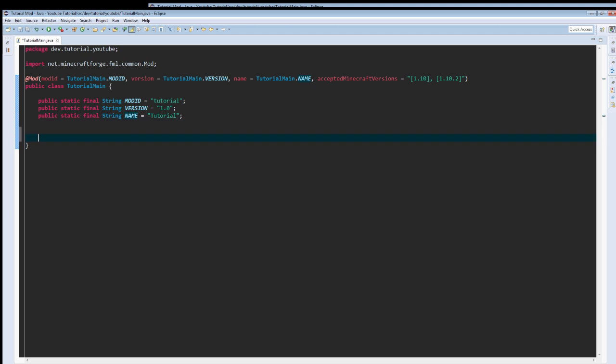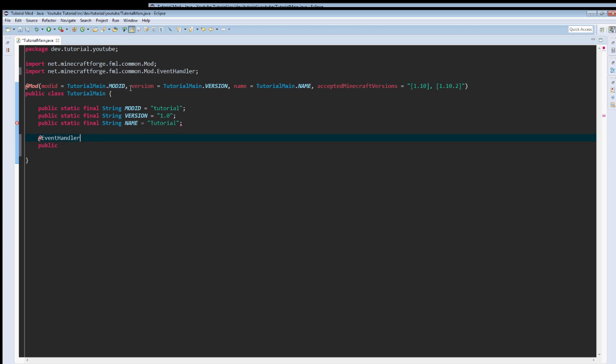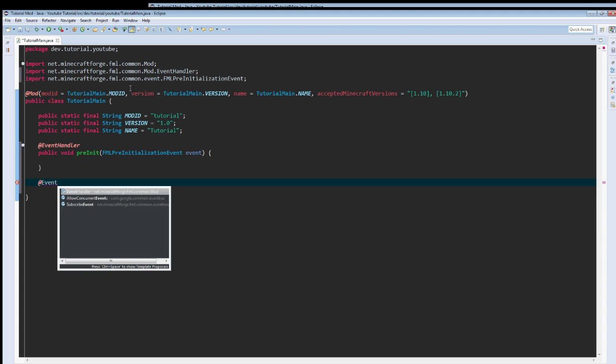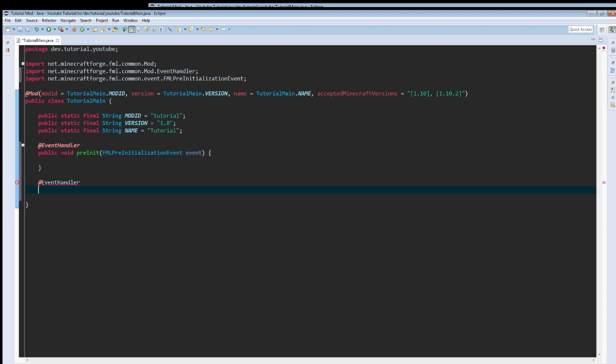So now that we have those, we're just going to use another annotation. At event handler, public void preInit, FMLPreInitializationEvent event. Then we're going to create two more methods, at event handler, and they're all going to be public void. We're going to call this init, FMLInitializationEvent.